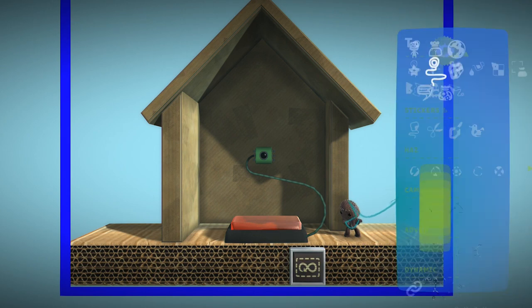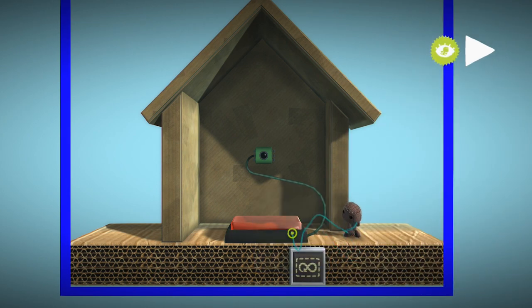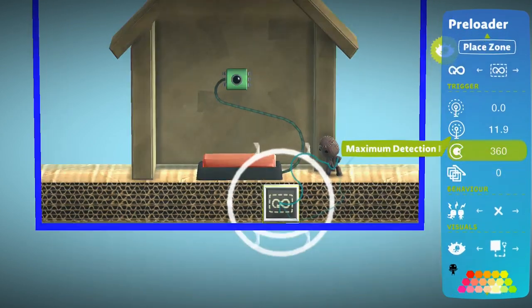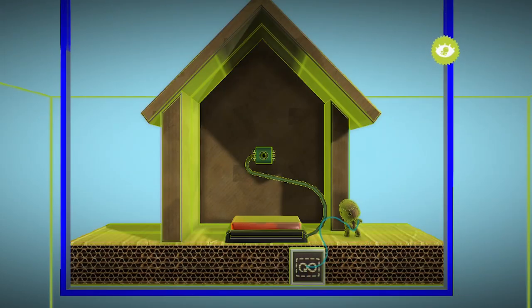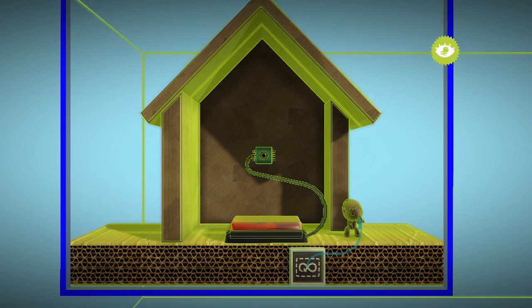Now, open its tweak menu. Select Place Zone and move the box over to the teleporter area.